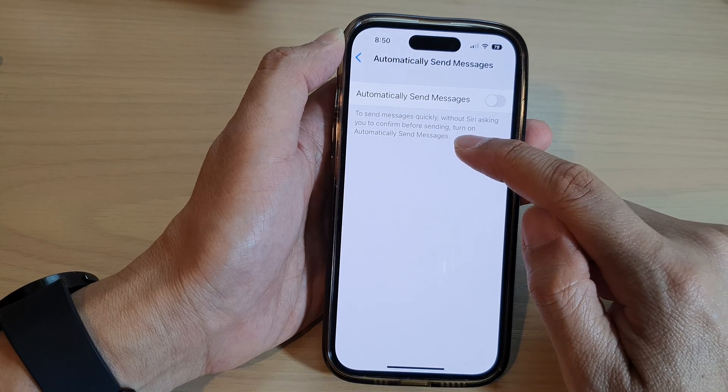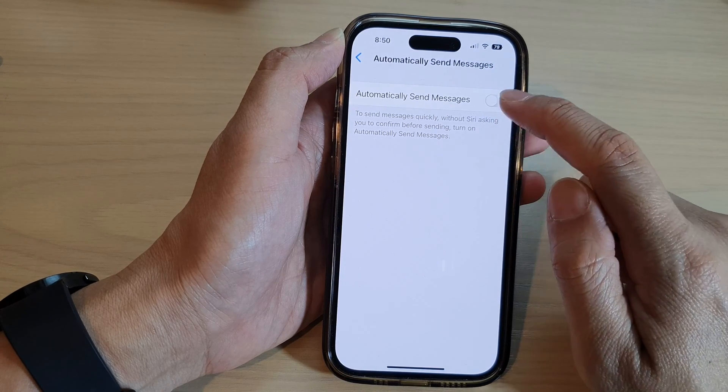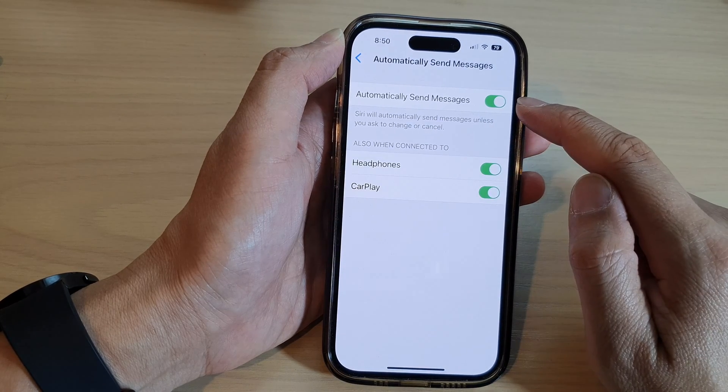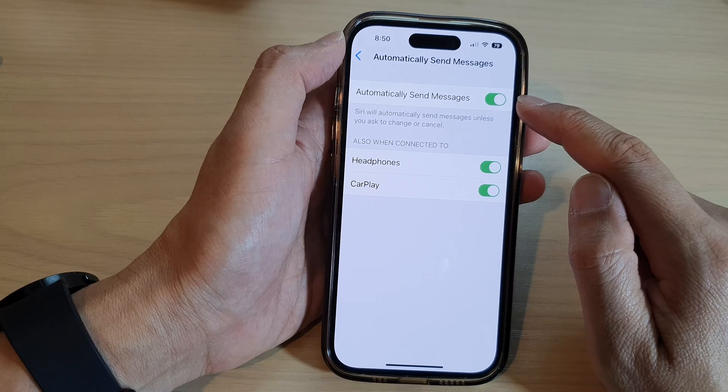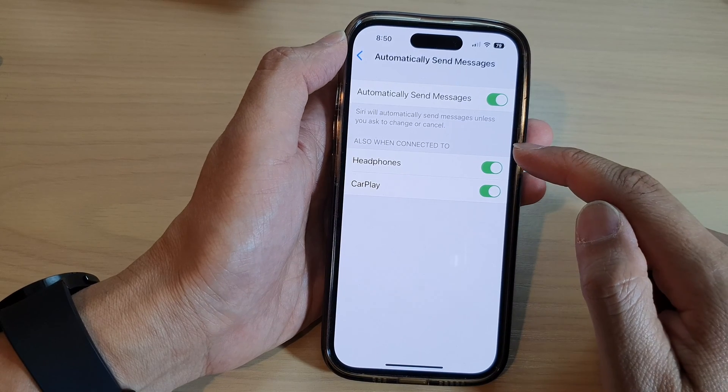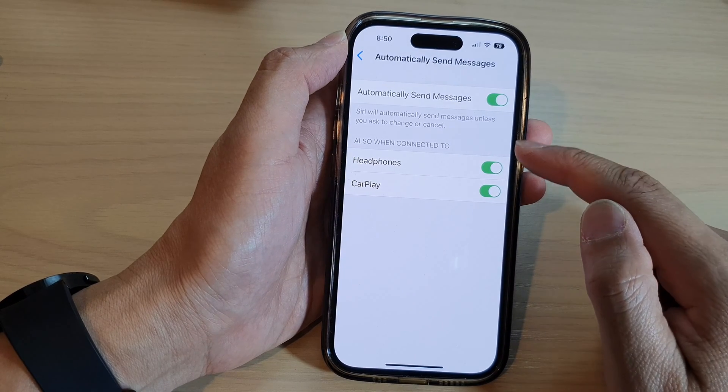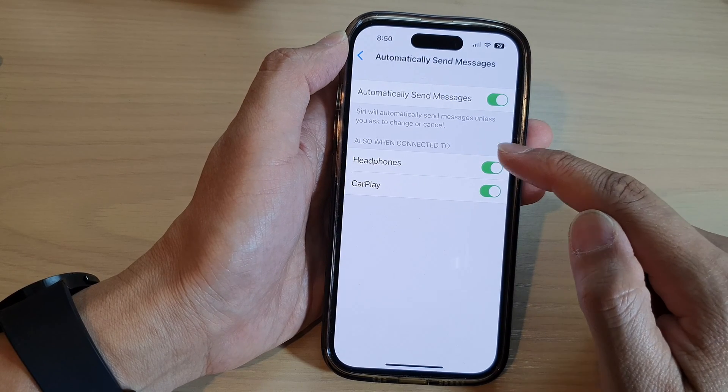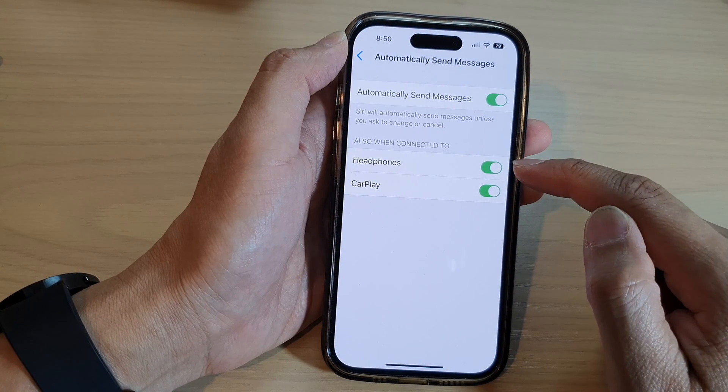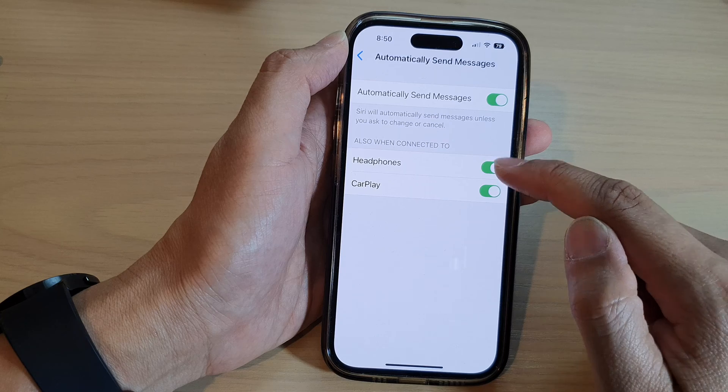Turn on automatically send messages so we can turn it on. Now when you turn it on it says that also when connected to headphones or CarPlay.